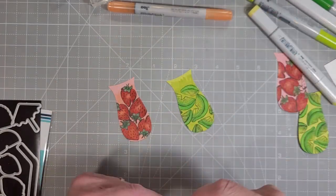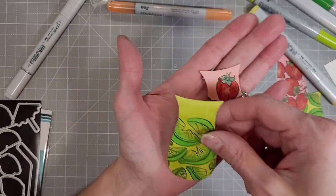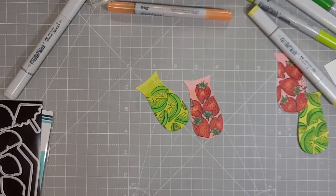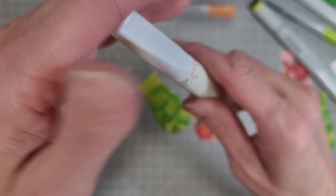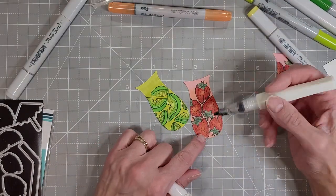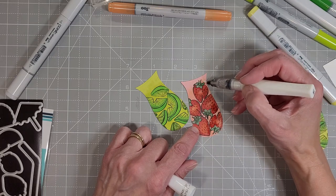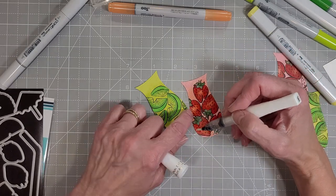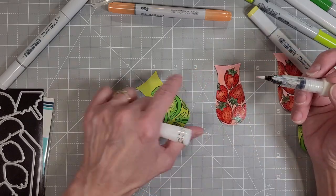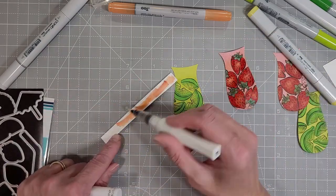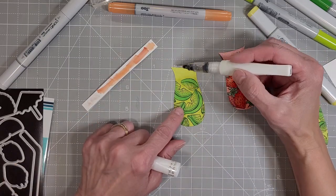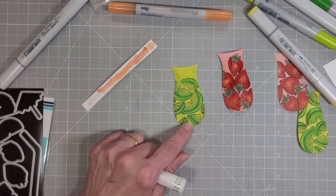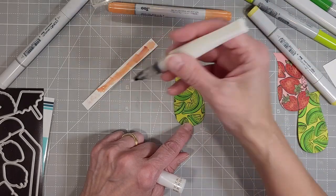Now we're going to take these pieces and I'm going to add a little bit of the clear wink of Stella to these also. I'm really liking the shimmery stuff again. I'm on a shimmery phase. We're just going to add that all over this cardstock to add extra shimmer and shine. I think that helps with the glass look of that.